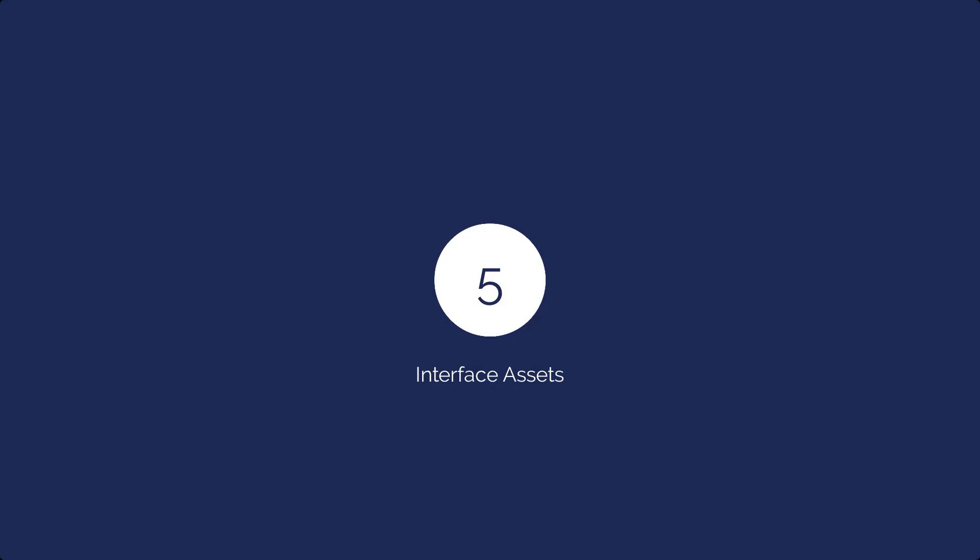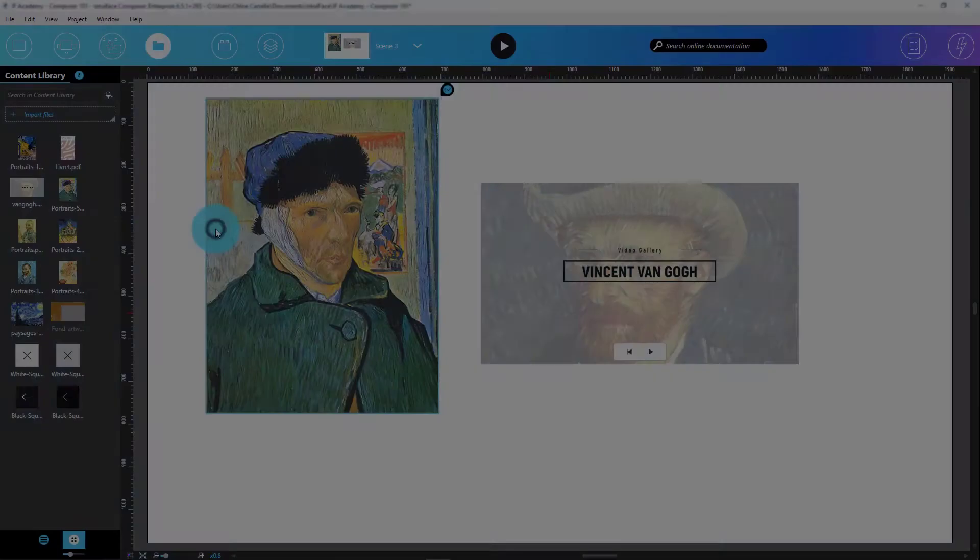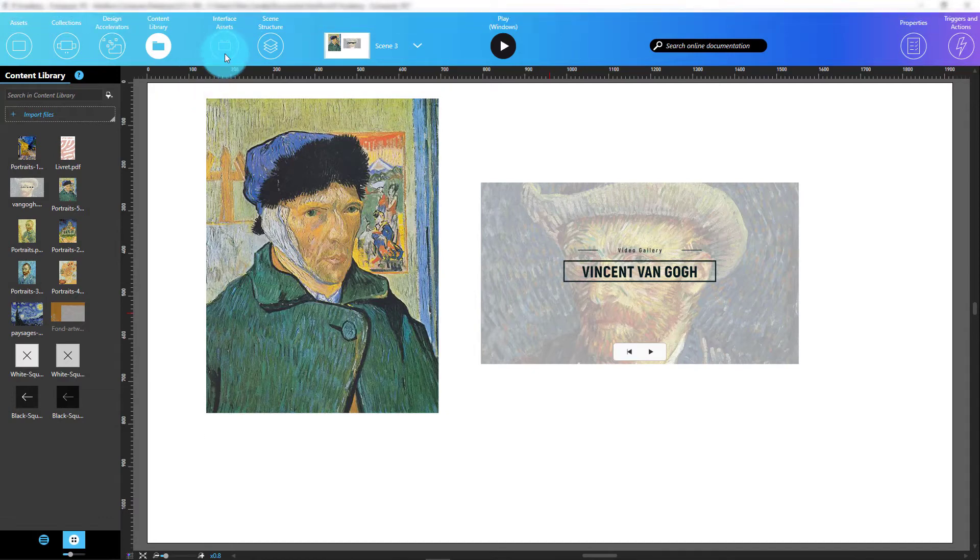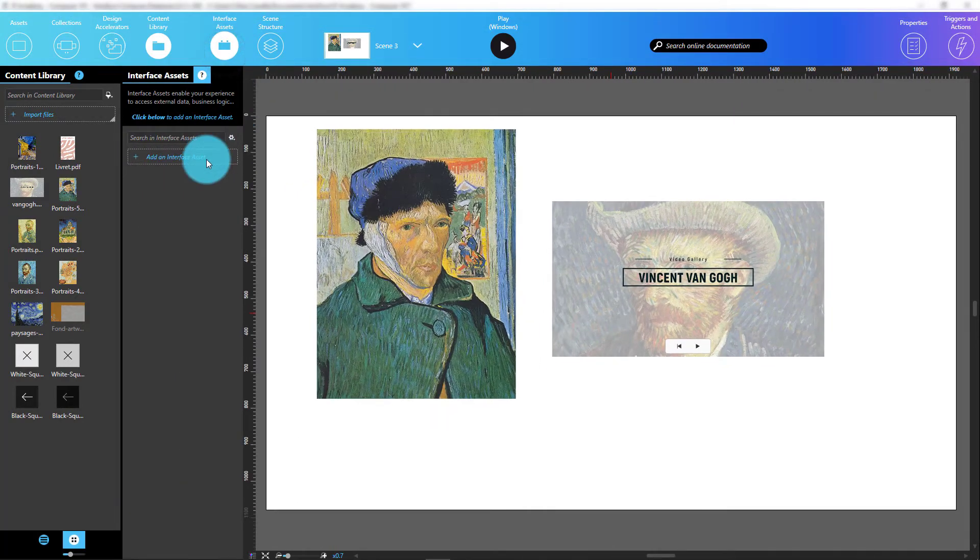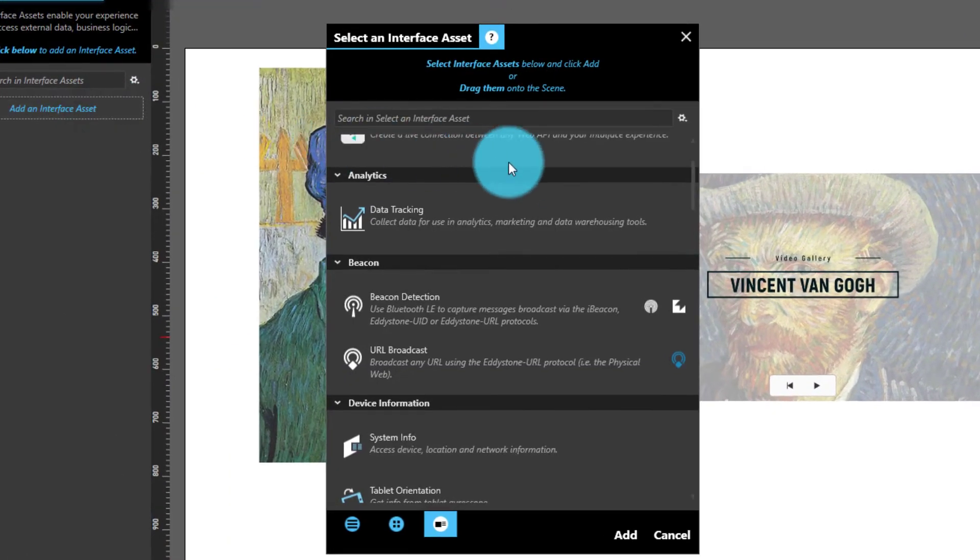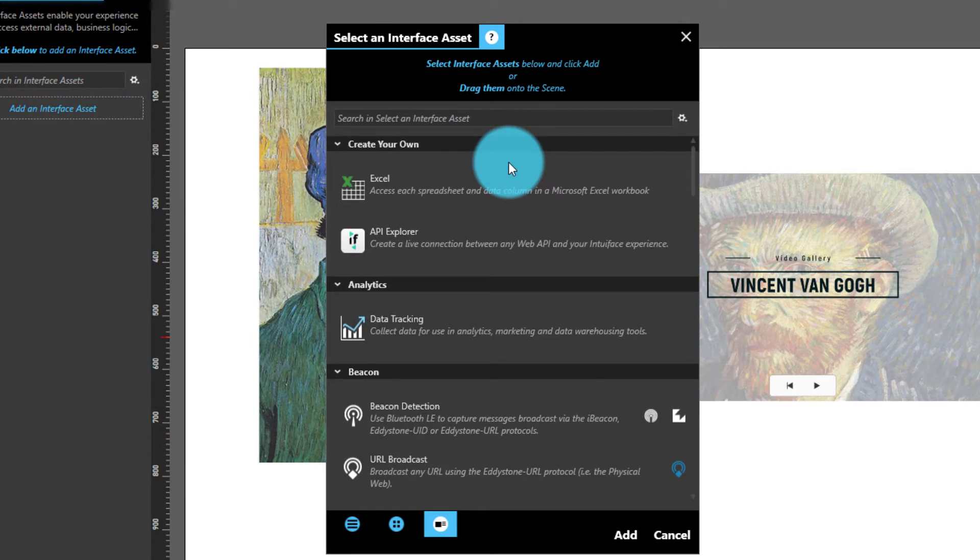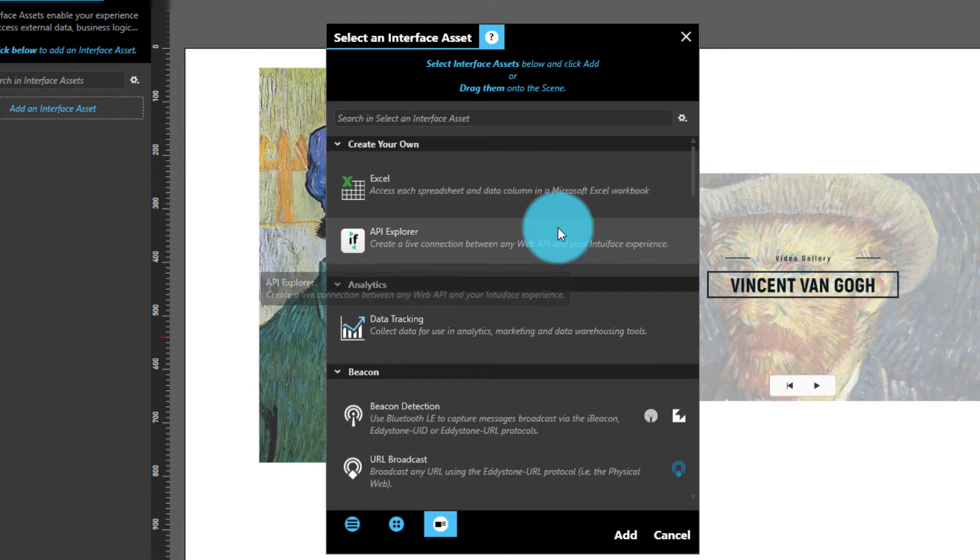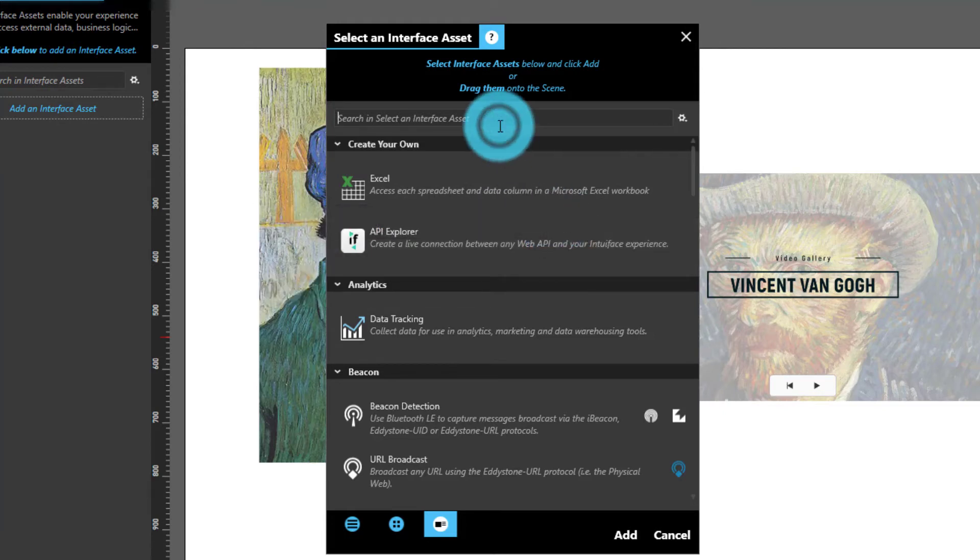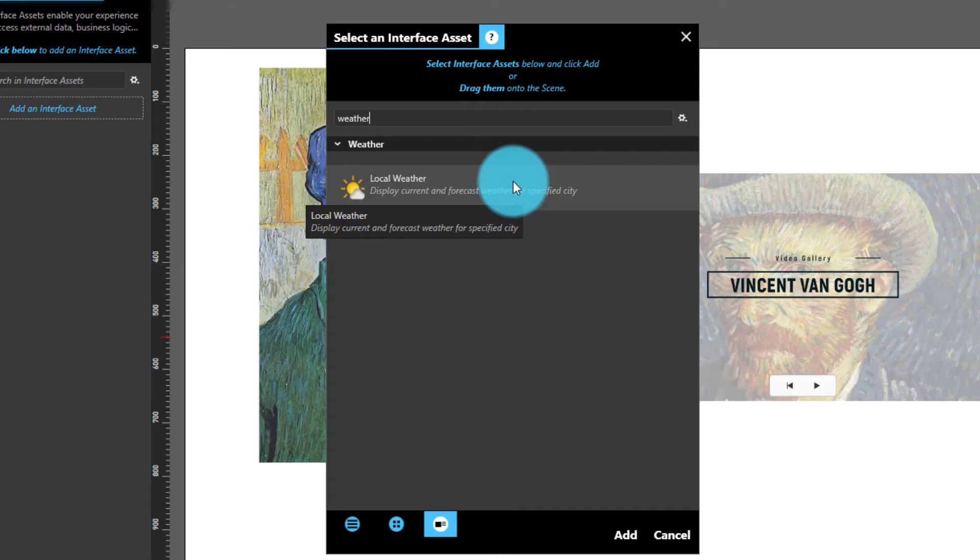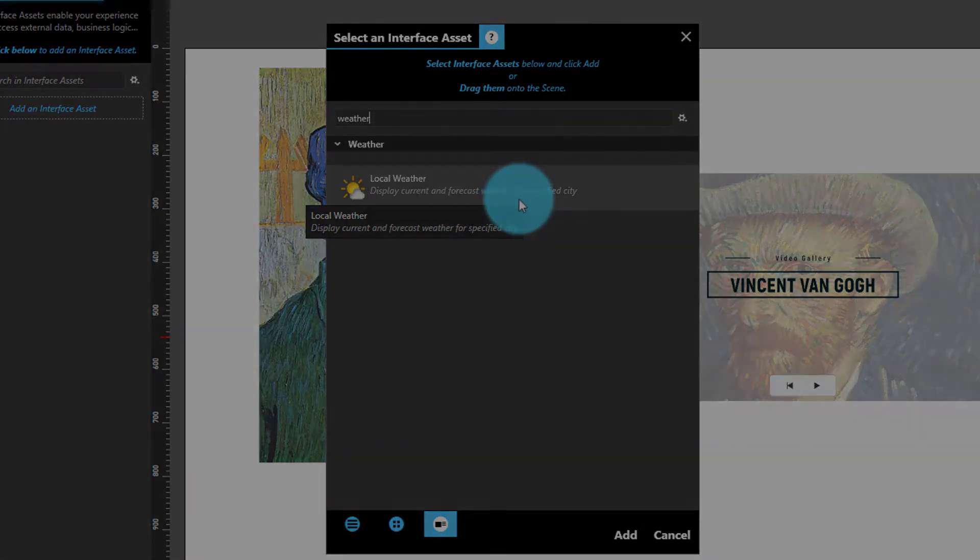If I want to incorporate third-party data sources, business logic, or devices in my experience, I would use the Interface Assets panel. We have pre-packaged quite a few interface assets, such as one enabling you to read and write from Excel, another using what we call API Explorer to automatically create integrations with third-party web APIs, and this one enabling you to access and display the current weather and weather forecast for any city.